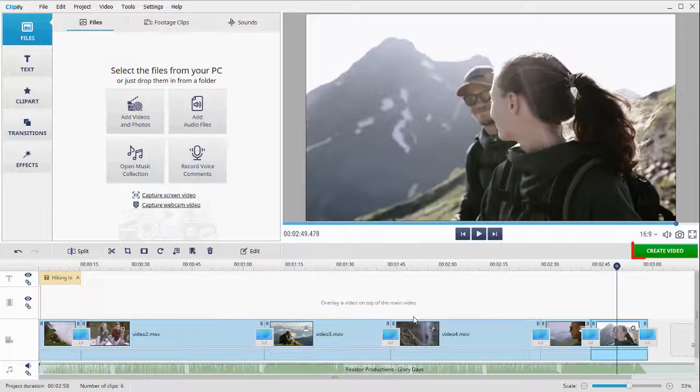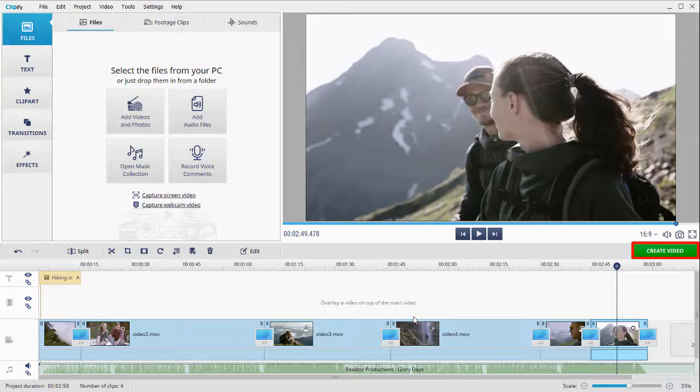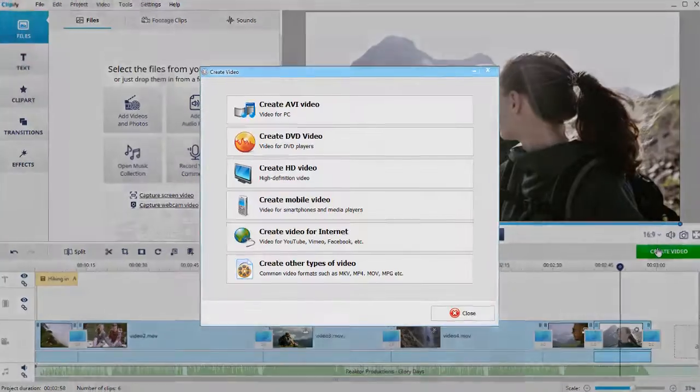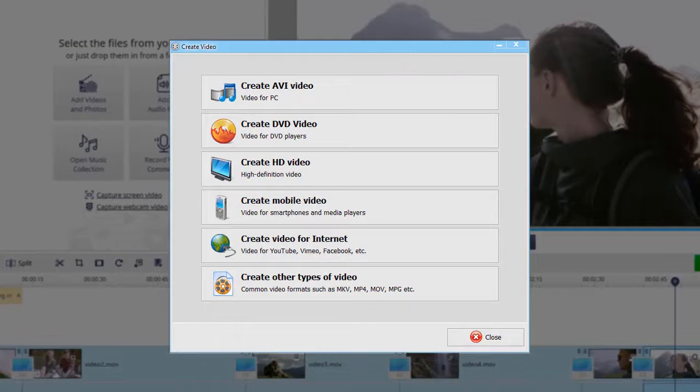Finally, click Create Video to save your project. You can export it as MOV or convert it to other popular formats.